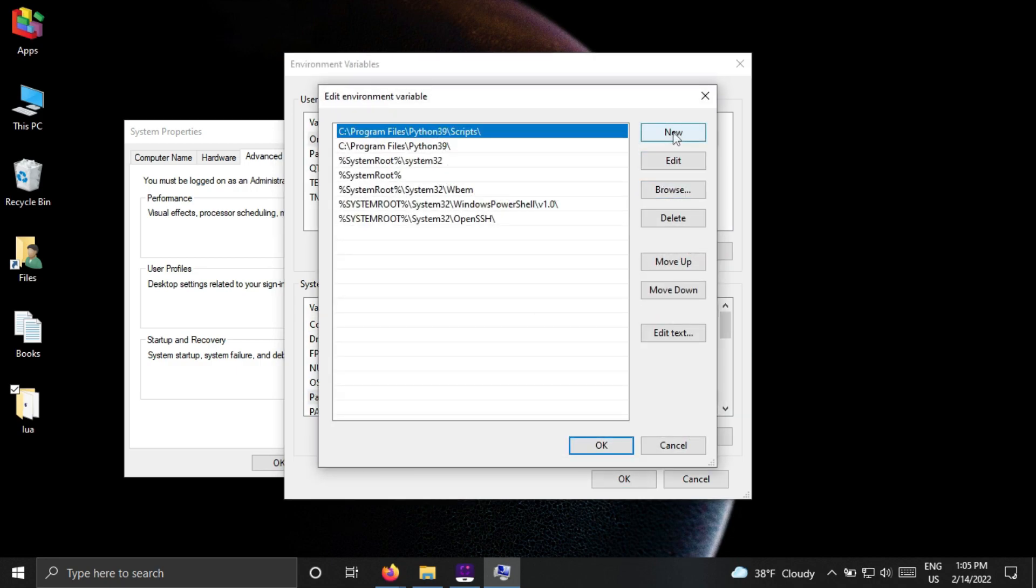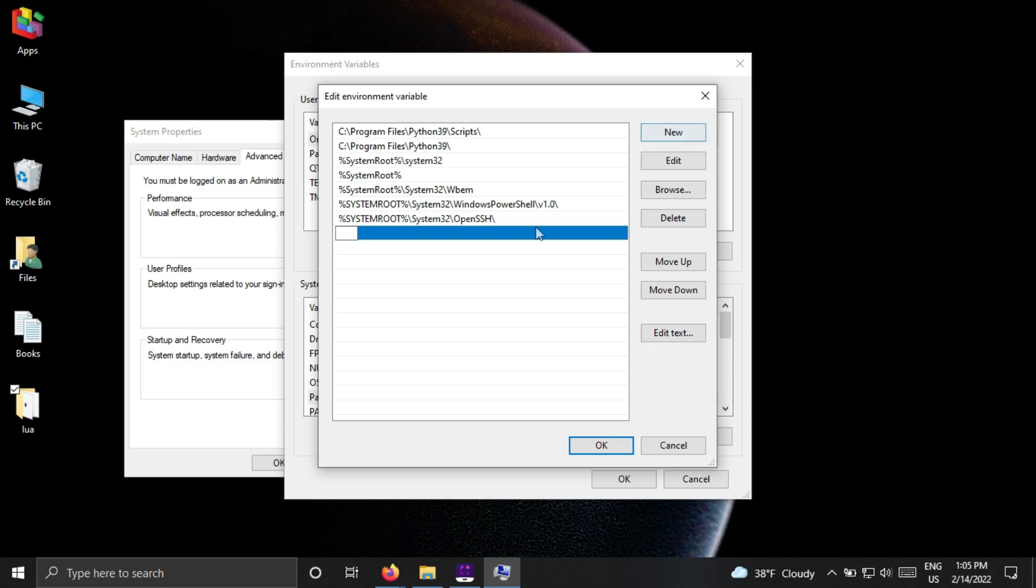Click New and paste the path you copied. Click OK and it is completed.